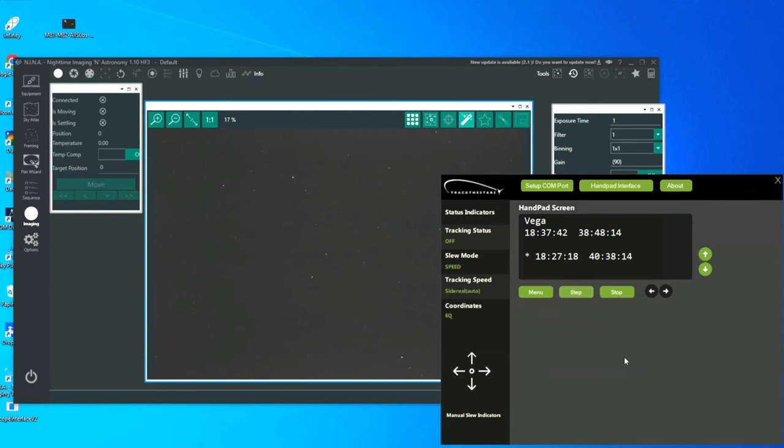When the goto is completed, another short exposure is made.